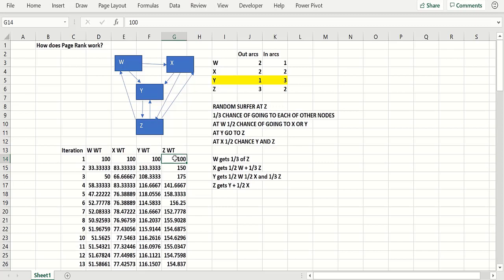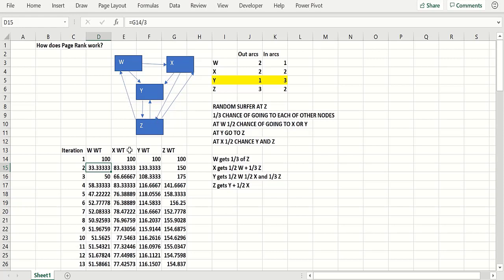You start out giving each node equal weight, so W, X, Y, and Z are given a weight — just make them add up to one — start with 0.25 each. Then the next iteration, and this is where Excel comes in: what would be the weight of W? W would get a third of Z. Why? Because that's the only thing pointing in there, so basically the formula for W would be one-third of Z.